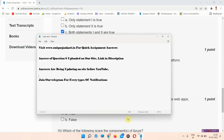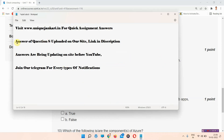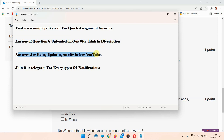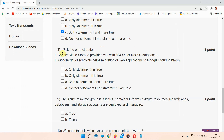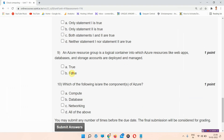The answer of question number eight is uploaded on our site. The link is in the description box — you can visit our site at www.unixenkaid.in for quick assignment answers, which are updated there before YouTube. You can also join our Telegram for every type of notification.